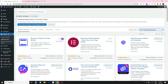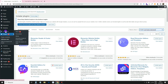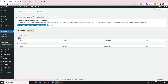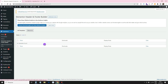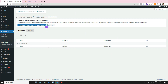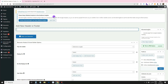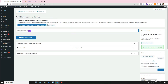Once installed, you'll find it under Appearance. Hover over it and it stays there — every time you want to go to the templates, that's where it is. Click on it and you'll see the templates you've made. A pop-up may appear; you can click Skip. Then click Add New.